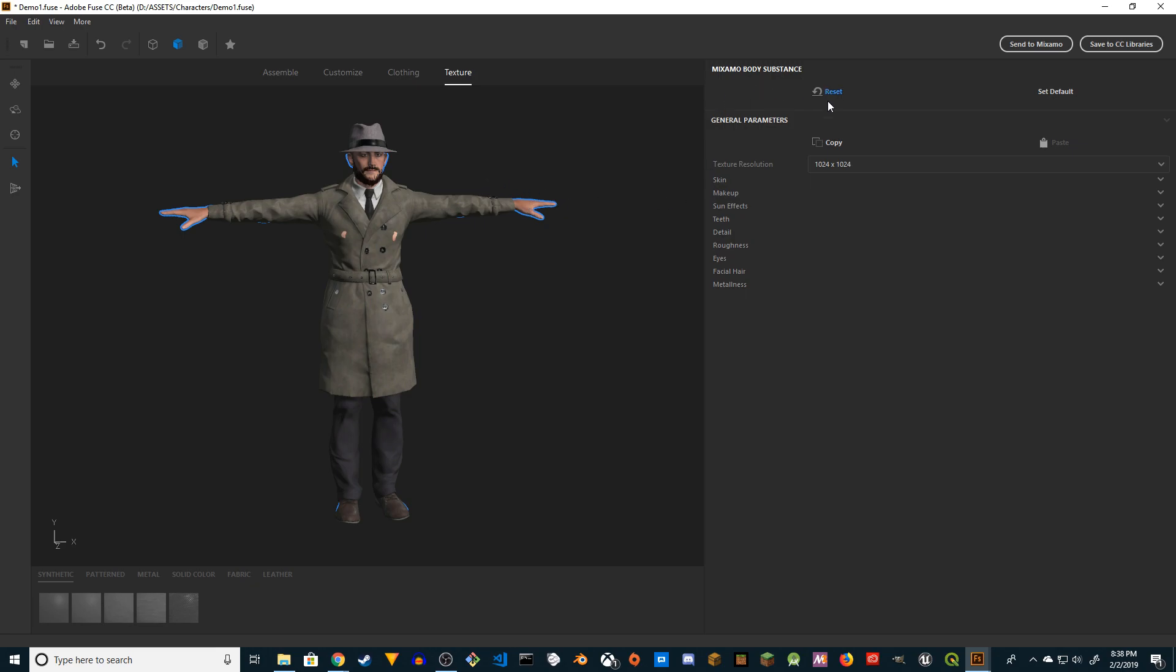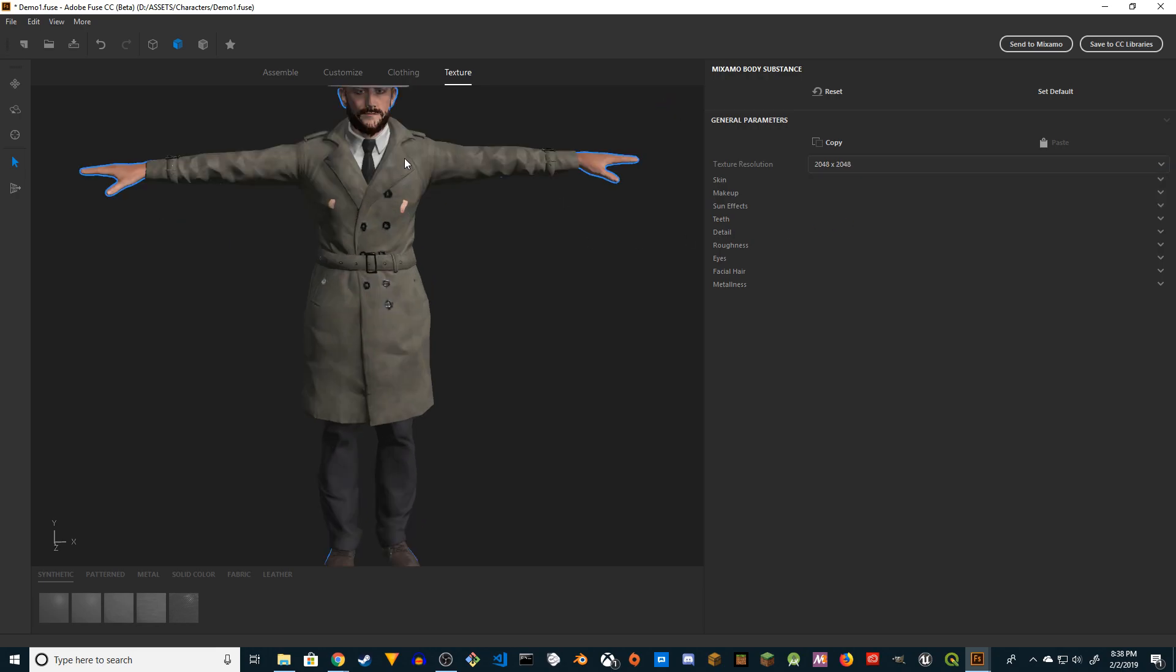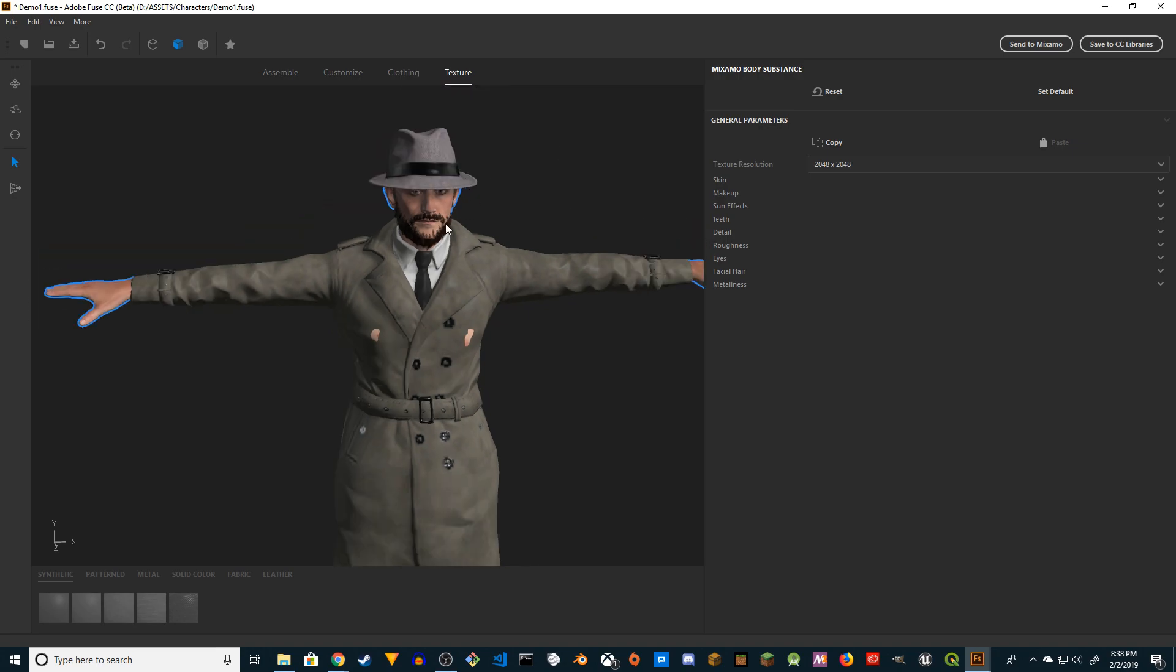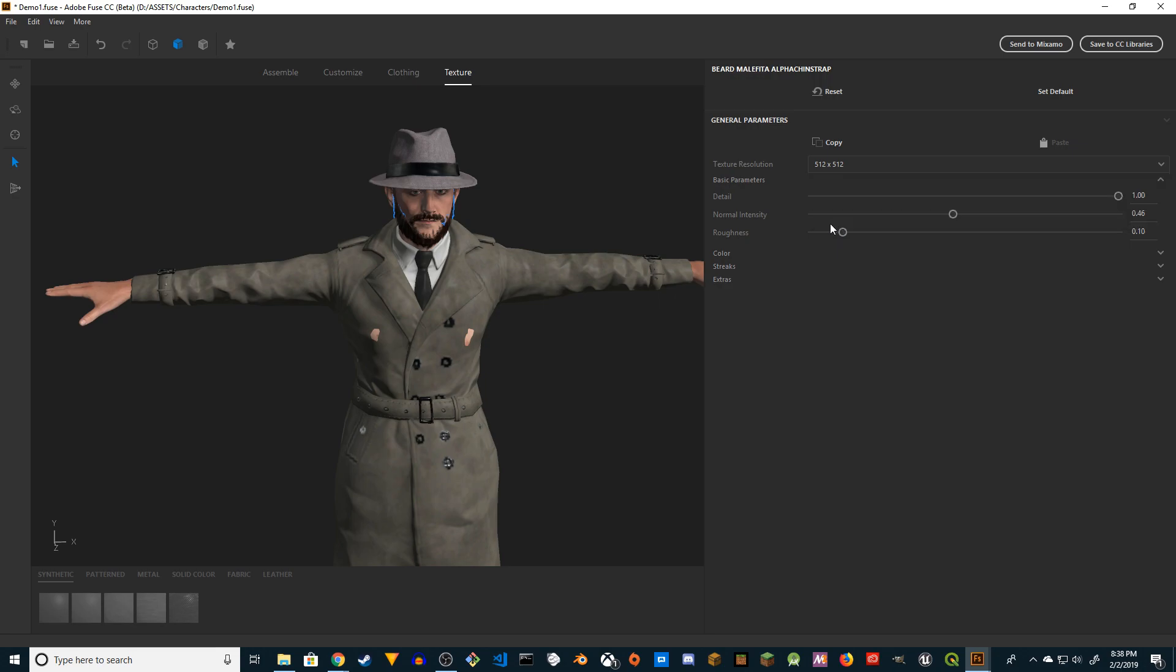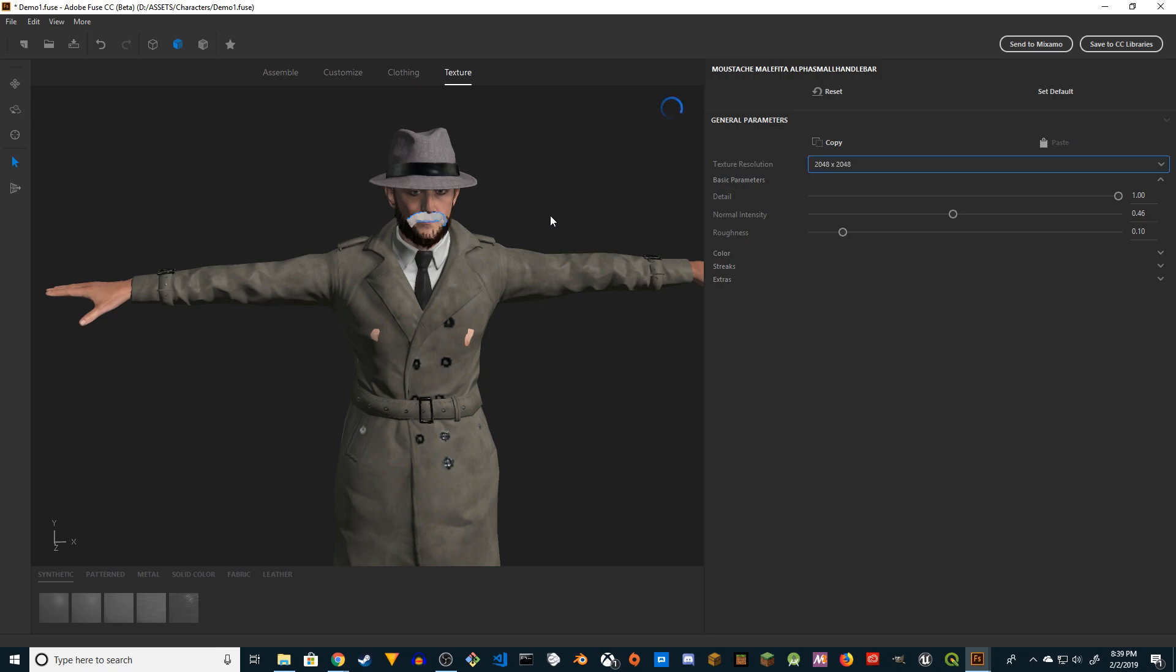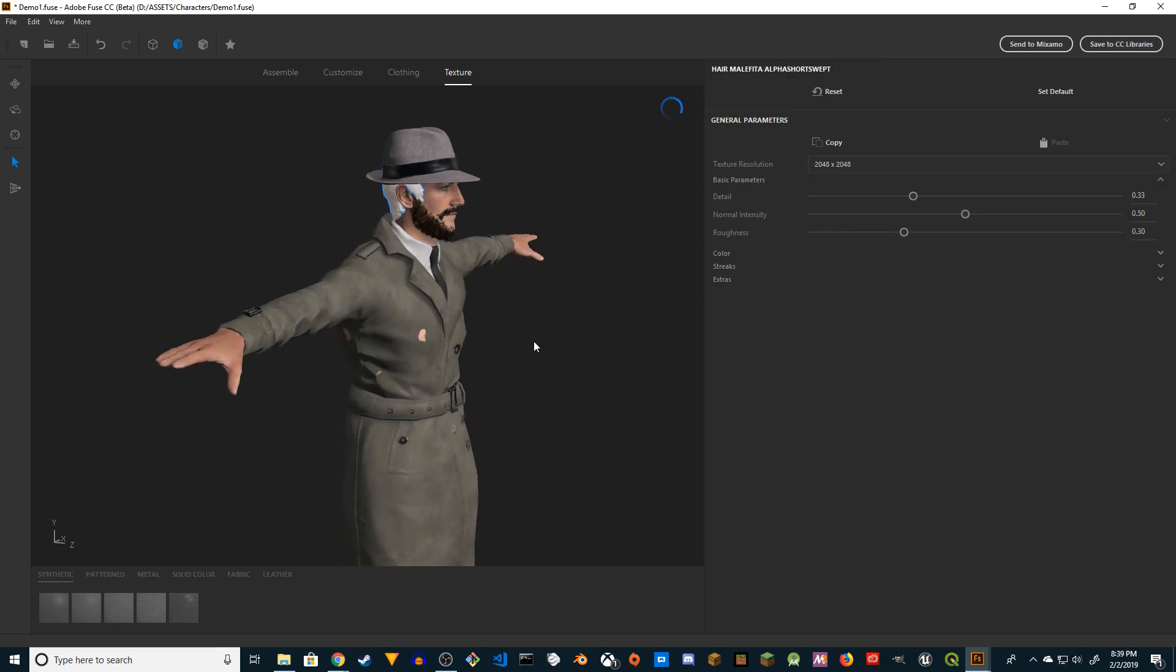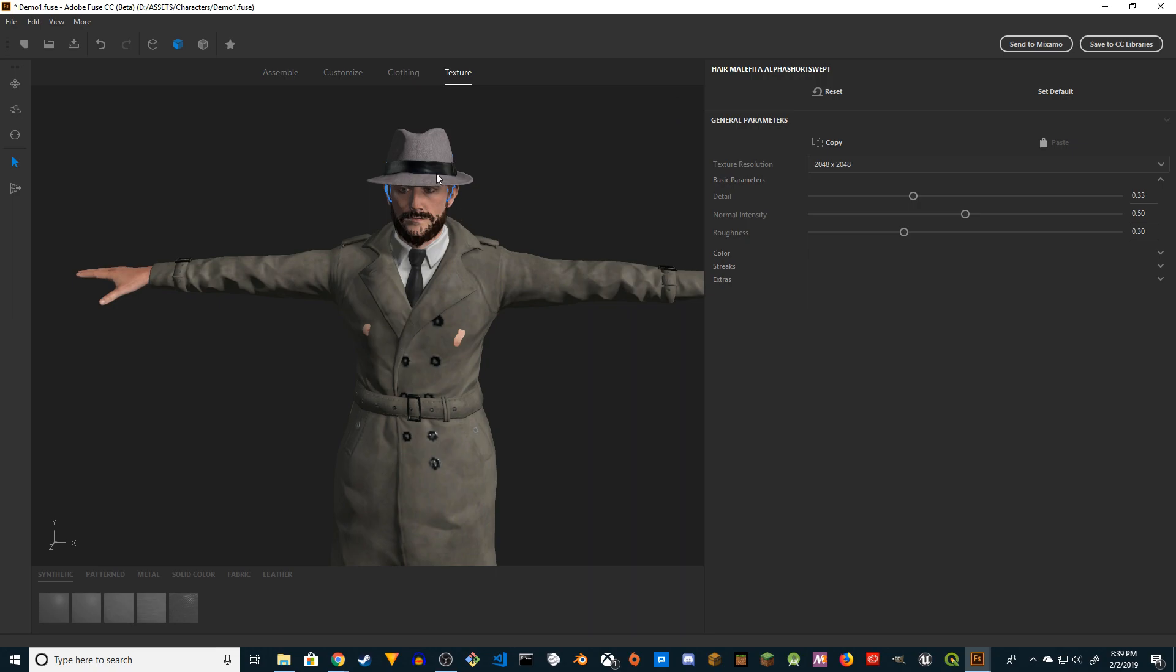As you see it's going to say General Parameters - texture resolution is at 1K. I'm going to increase it to 2K. You also want to do individual beard and mustache - 2K. Beard, mustache 2K. Hair 2K. Alright, now clothes.